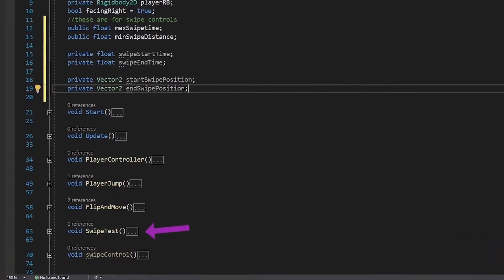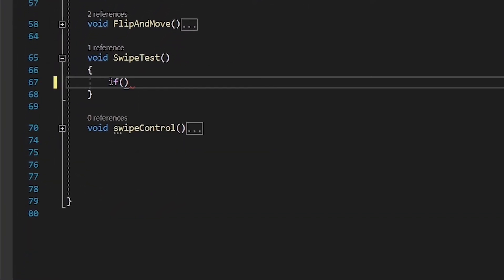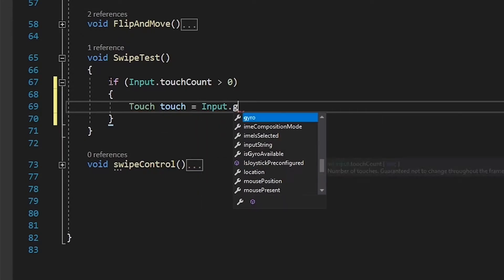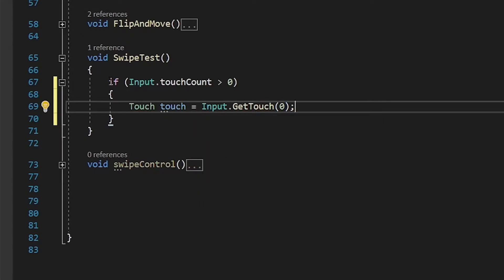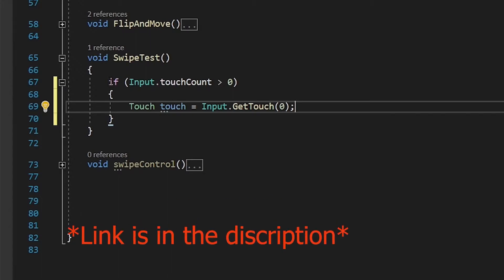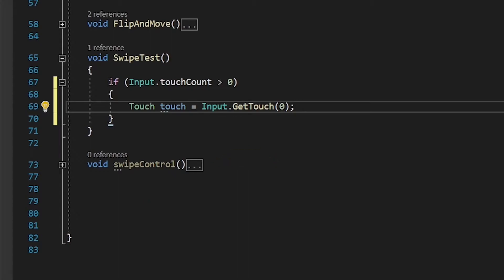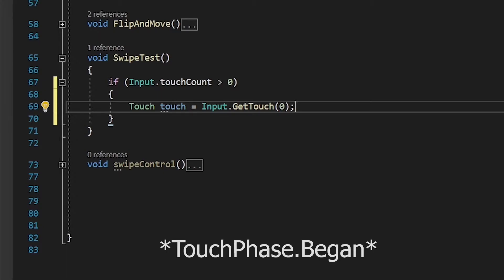Now in the swipe test function, we need to know if the user is touching the screen or not. So write Input.touchCount is greater than zero, which means the player is touching the screen. Then Touch touch is equal to Input.GetTouch(0). This will make the touch into an input value. Now we will use touch phase to check what our swipe is. There are two phases of our touch: one is when you start touching the screen and another is when you stop touching the screen. We are going to use TouchPhase.Began and TouchPhase.Ended.